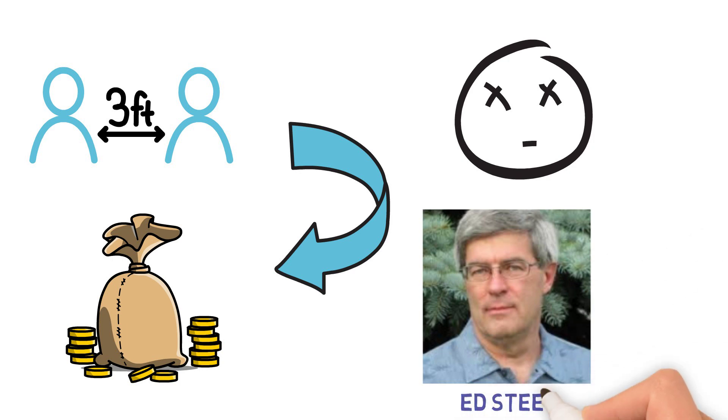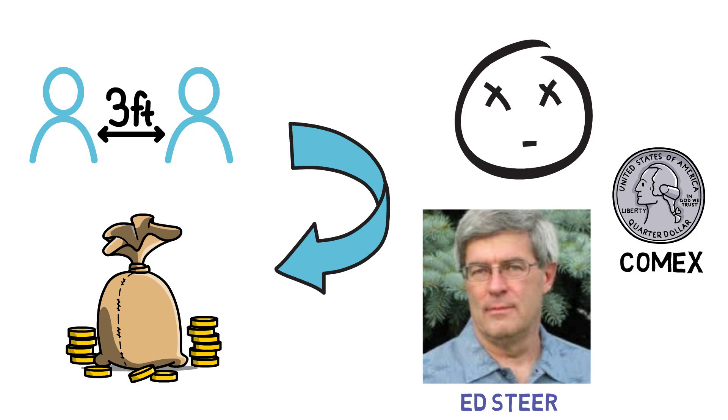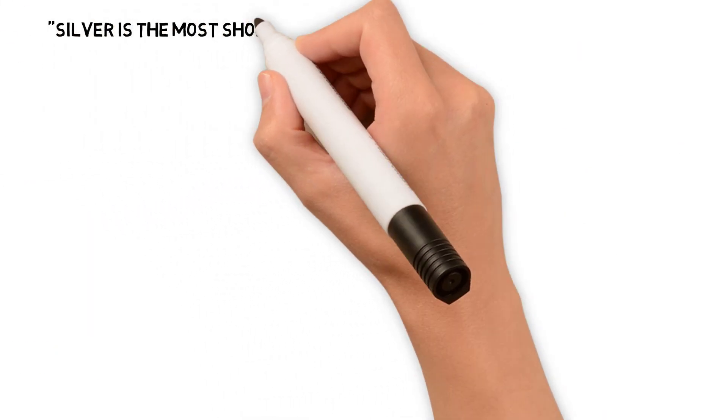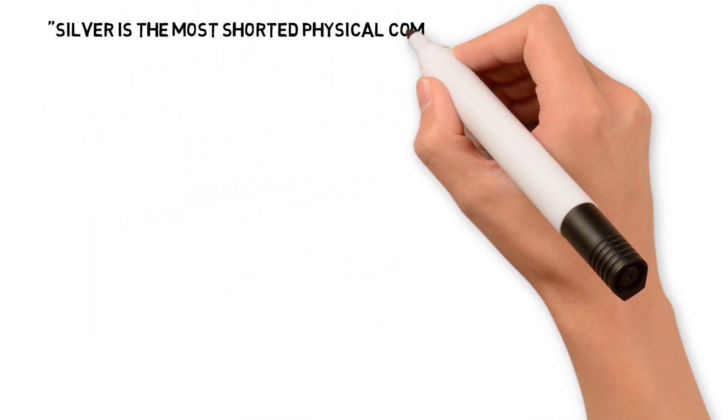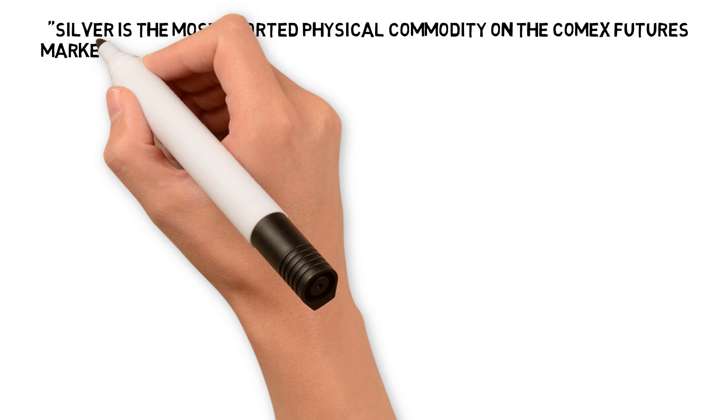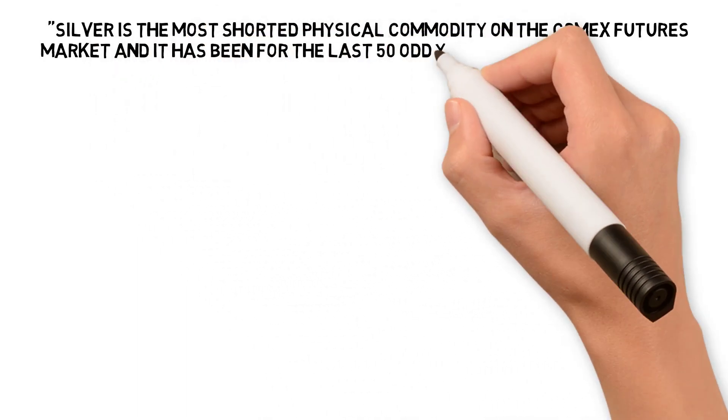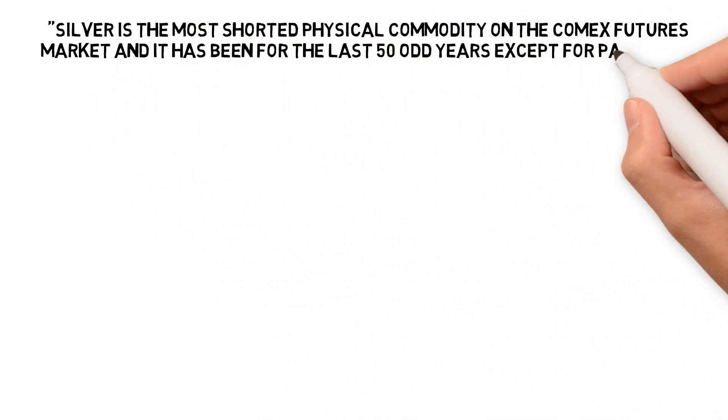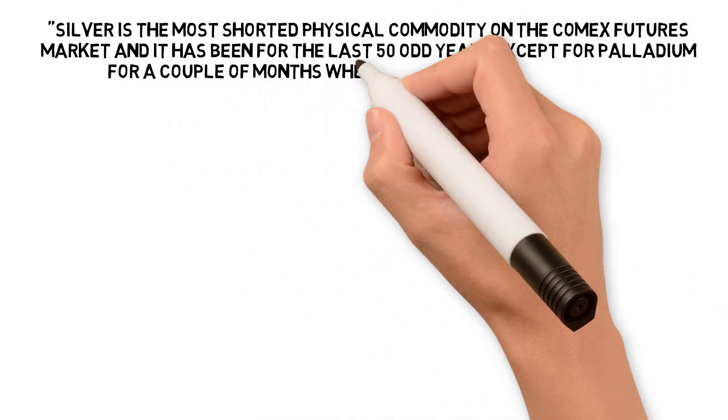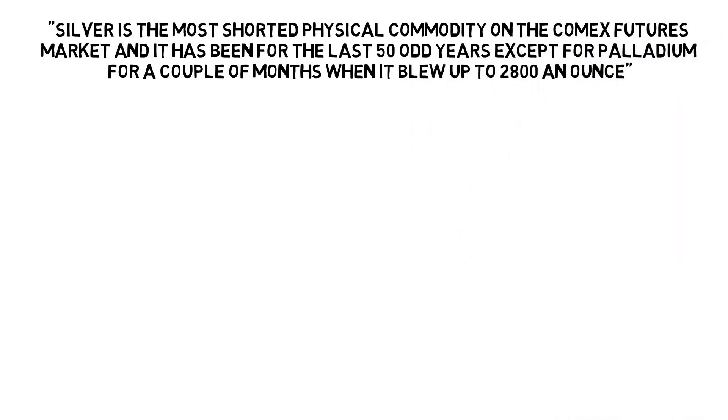Ed Steer talked about the future of silver and how it can impact COMEX. Ed said that silver is the most shorted physical commodity on the COMEX futures market and it has been for the last 50 odd years except for palladium for a couple of months when it blew up to $2,800 an ounce.